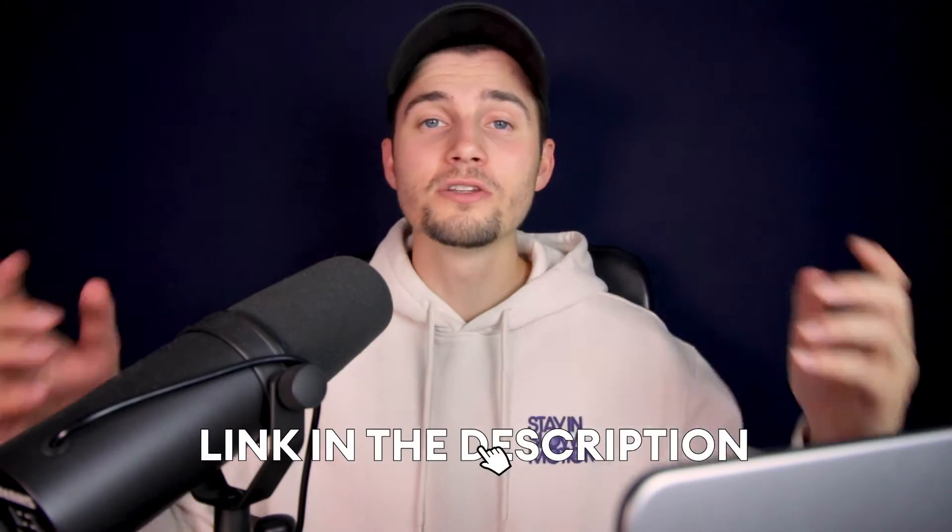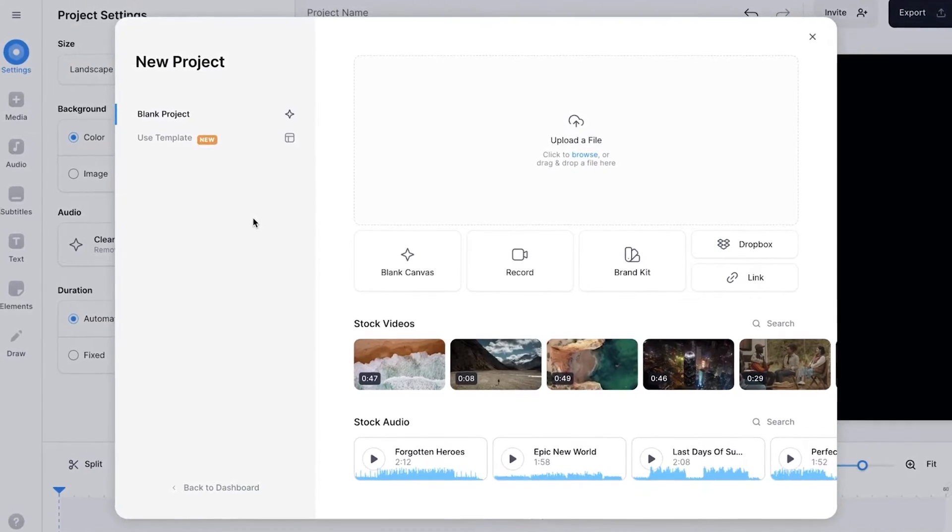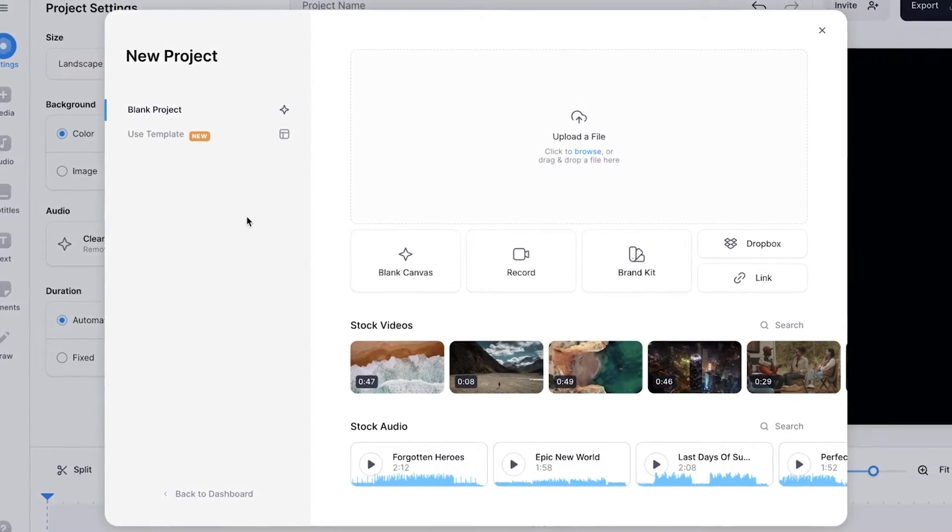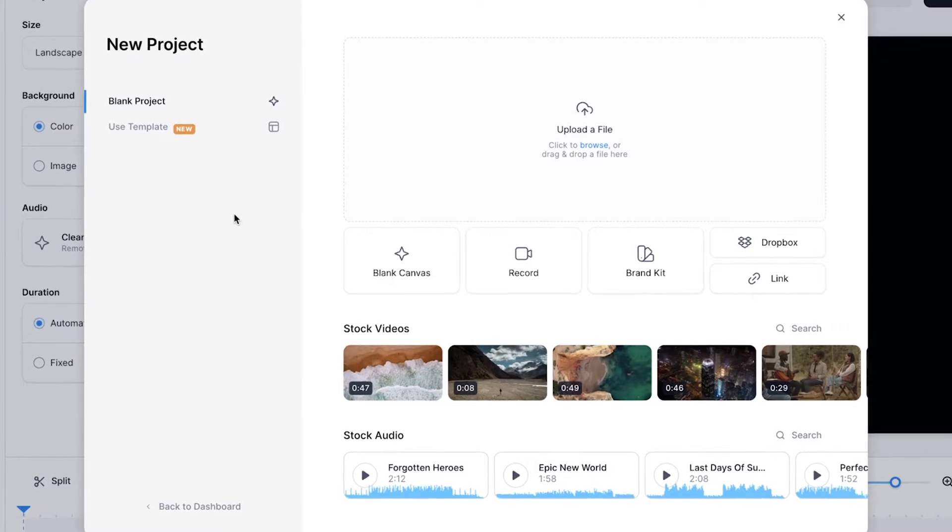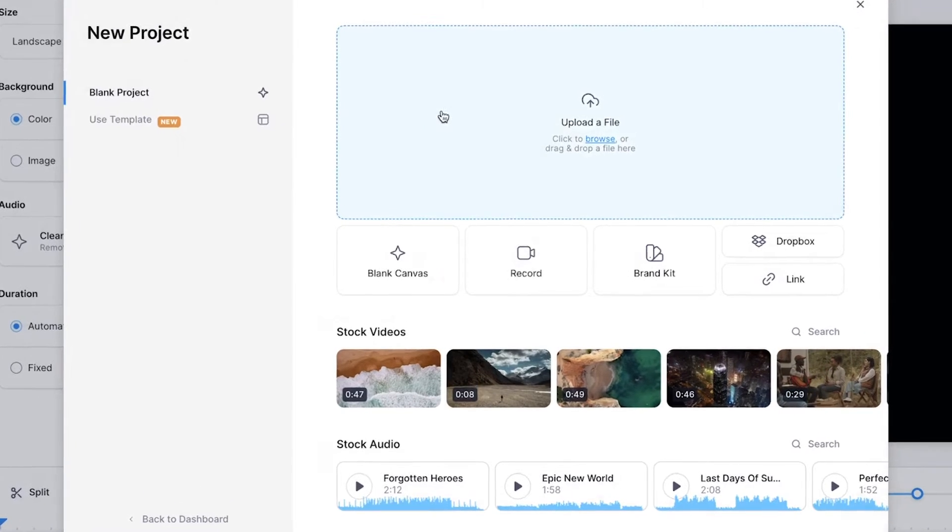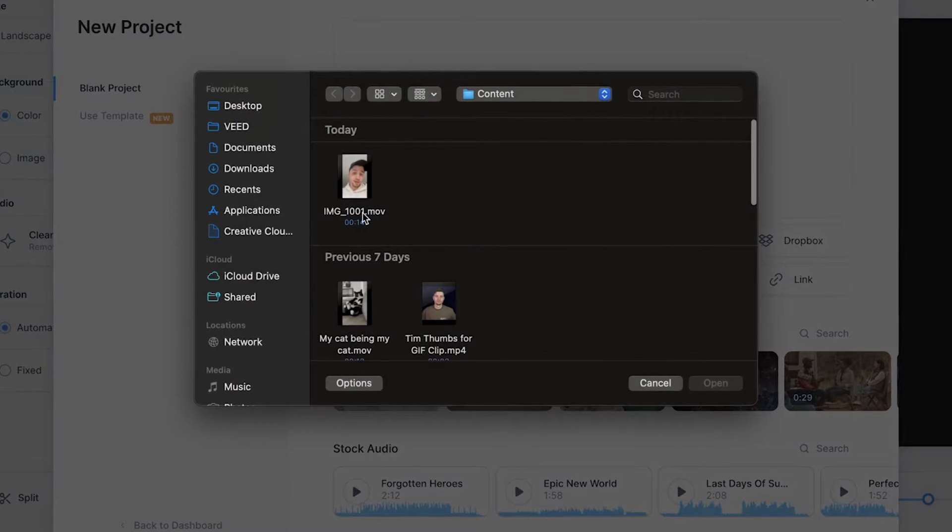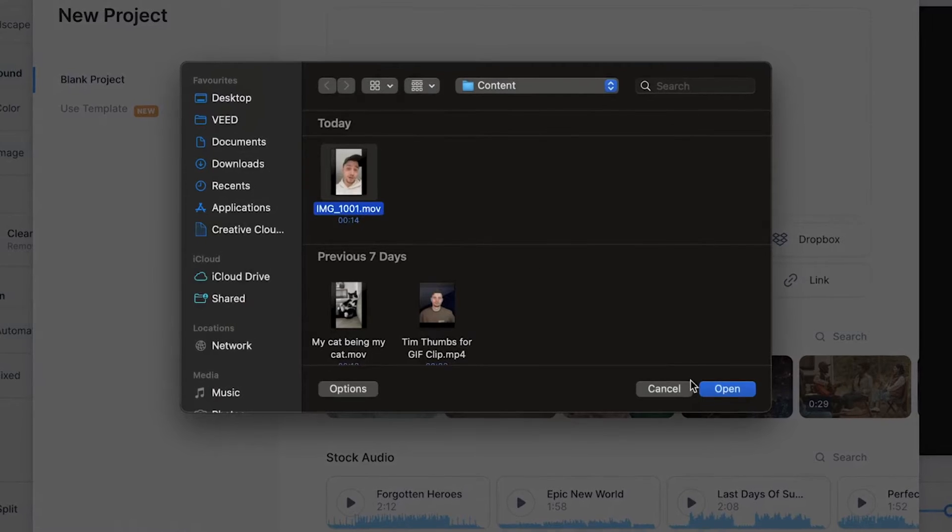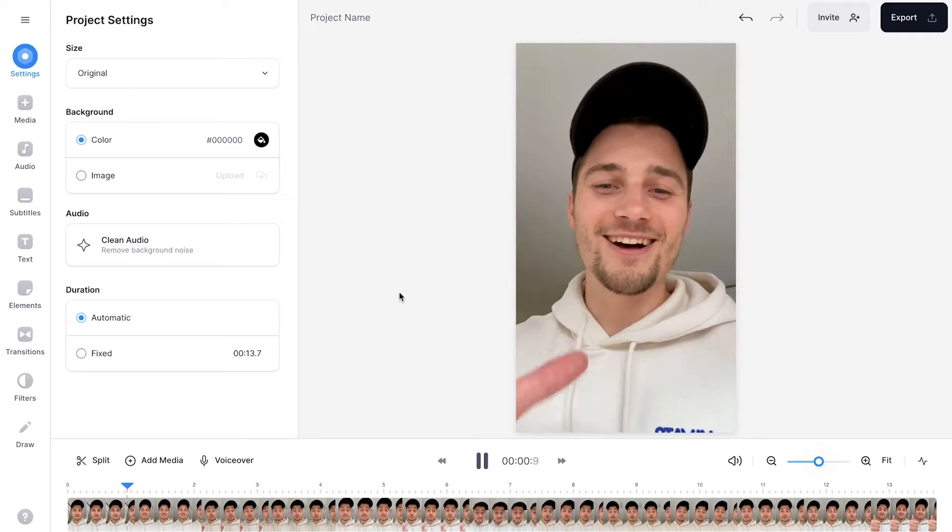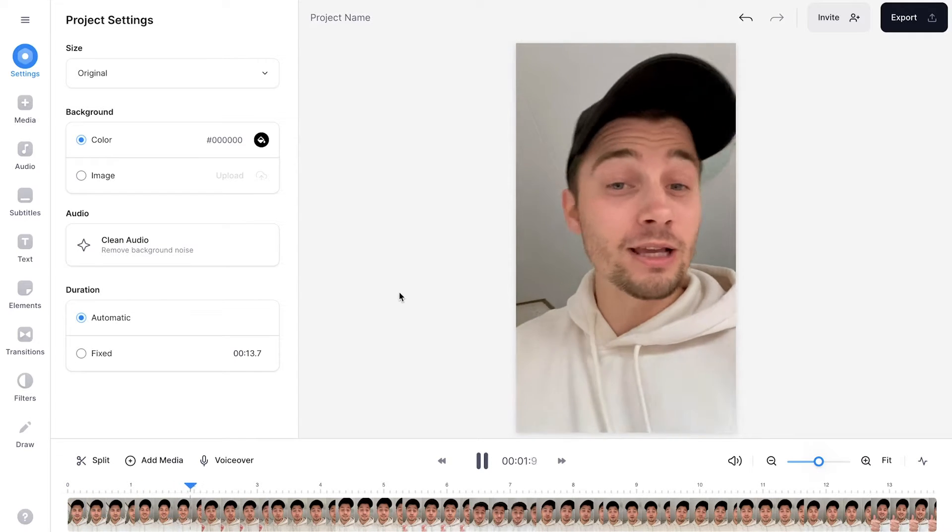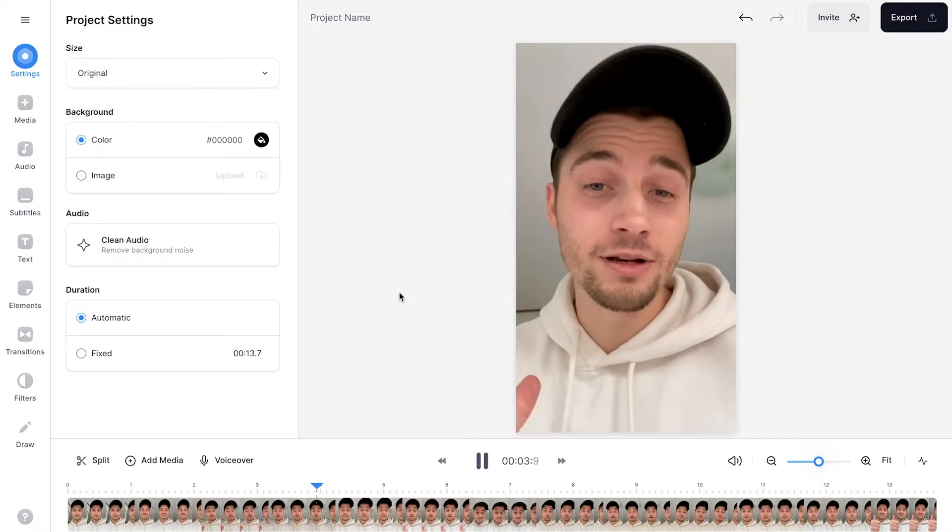To instantly get started, all you need to do is click on the first link in the description. Next, you'll be redirected to Veed's editor and we're prompted to upload a video. In this case, I'm going to click on upload a file, select the video I want to use as a short and click on open. After a moment, the video is imported and we can start creating subtitles.